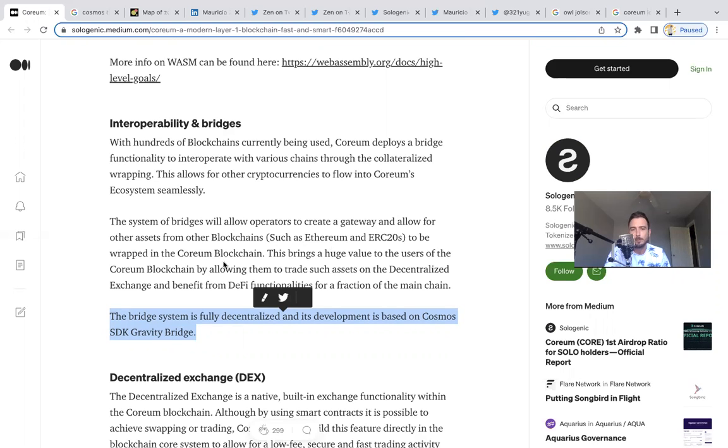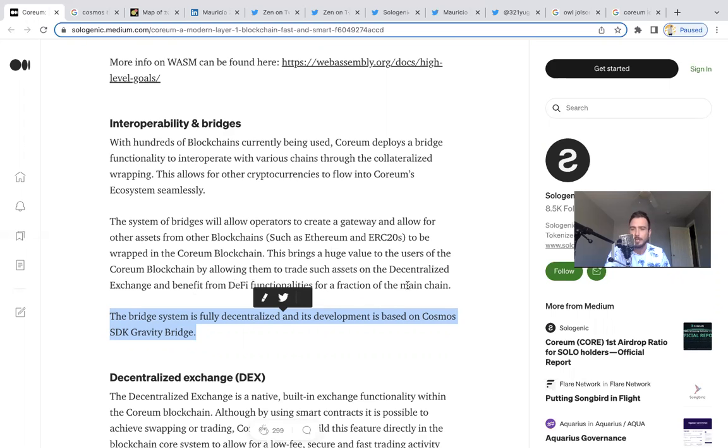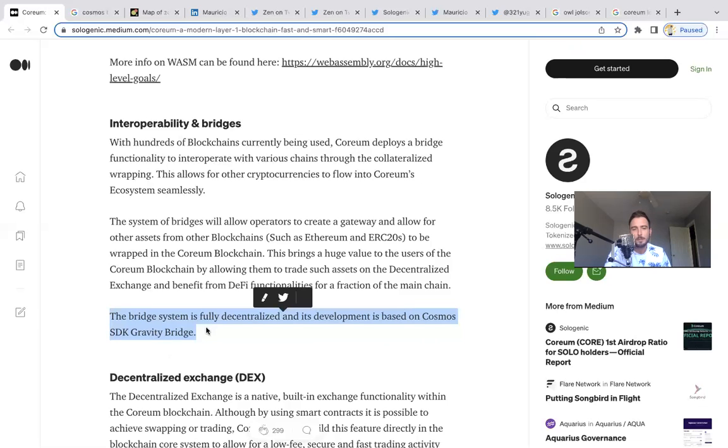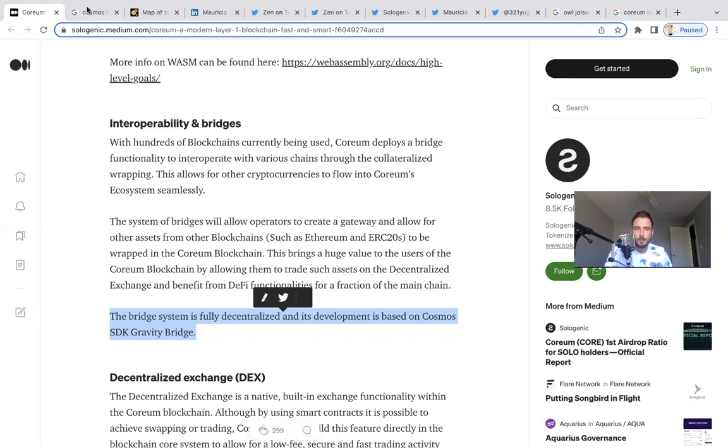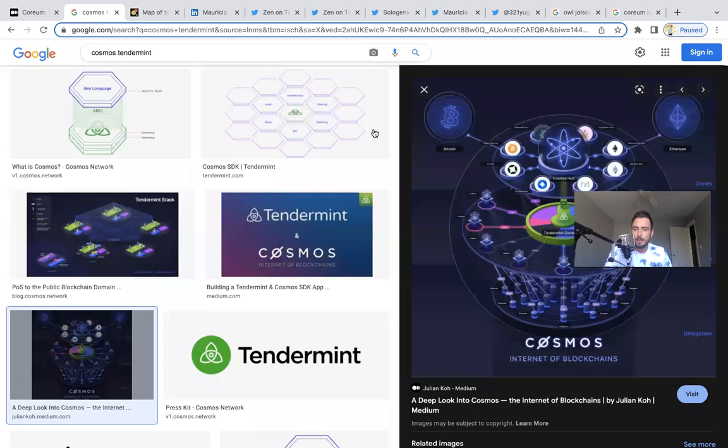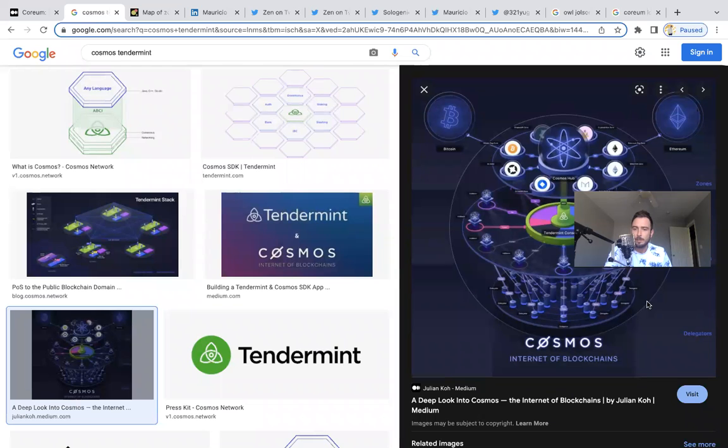This brings huge value to the users of the Coreum blockchain by allowing them to trade such assets on the decentralized exchange and benefit from DeFi functionalities for a fraction of the main chain. That's really exciting, and they also gave us a clue here. The bridge system is fully decentralized and its development is based on the Cosmos SDK Gravity Bridge. We've been looking into the Cosmos ecosystem and how Cosmos is very important to this new system, especially Tendermint Core.